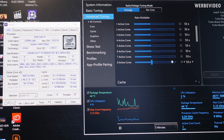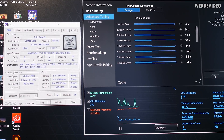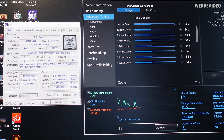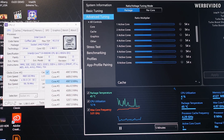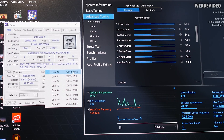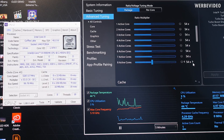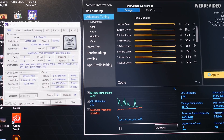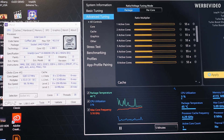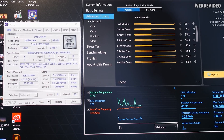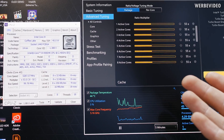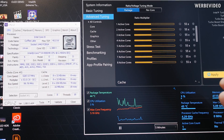5.3 GHz works. 5.4 GHz also works — you can see some cores are boosting to 5388 MHz. Let's try 5.5 GHz. Oops — I think we crashed it. So 5.5 is too much. But how many desktop CPUs, how many 9900Ks, can do 5.5 GHz?